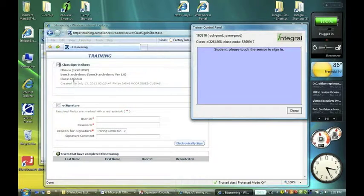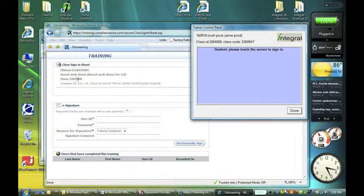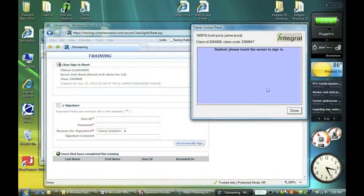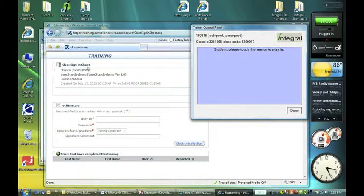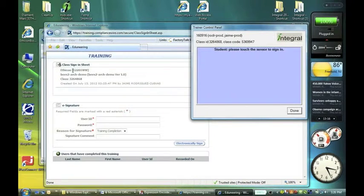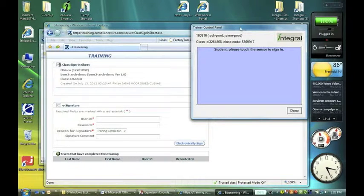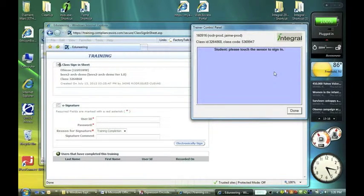The class here, 3264868, is here. The class code is buried in the custom interface that was built between our two systems. As we can see, this is done for company code 12201WW, which is in wide use at Ethicon and elsewhere. Now, it's ready for students to sign off.